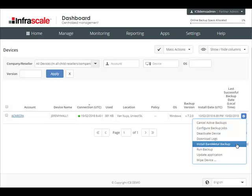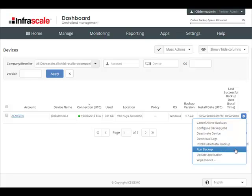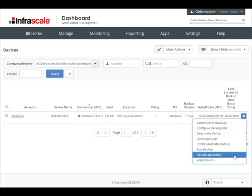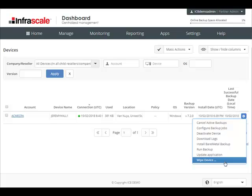There's run backup. With this you can initiate a backup from this dashboard. We have update application, which is used to remotely update the software client to the latest version. And lastly, there's wipe device, which is a powerful tool that can be used to wipe the local data. This was created to address compromised data, such as a stolen or lost device.